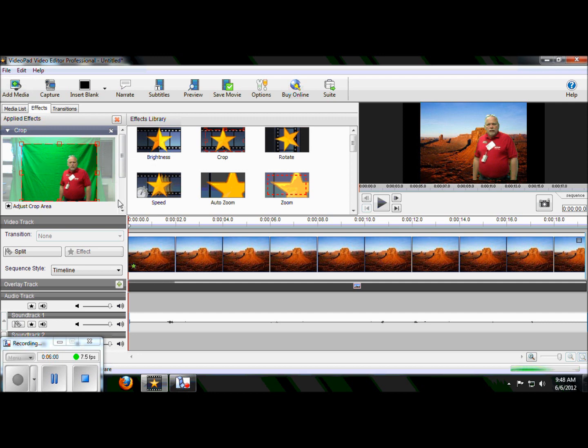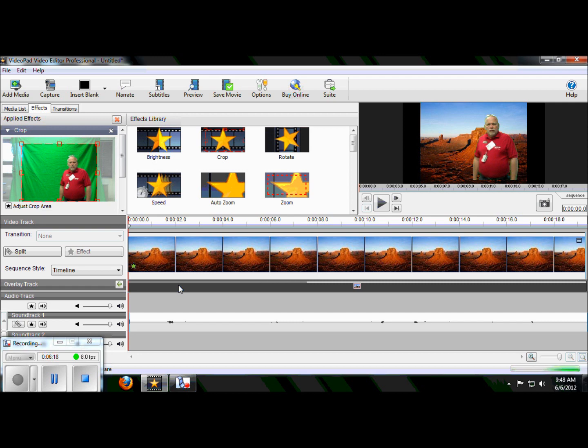Now, notice when we're doing all this, there's this line right here that's moving slowly across the screen. That's called rendering. You have to allow your videos to render. Although VideoPad does a really good job of allowing you to keep working even while it's rendering. But you cannot save your video out until this line that's rendering finishes.